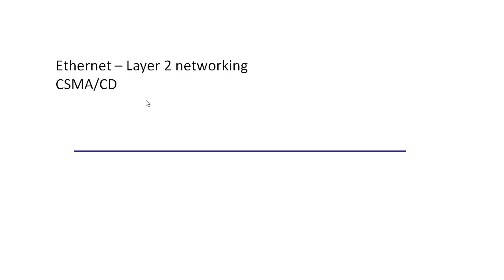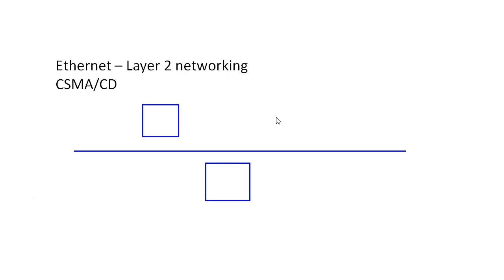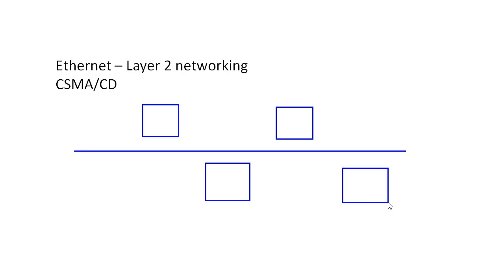So what we'd actually use is something called a vampire tap. Here's my new machine and another machine and another machine. I'm connecting all of these machines to my network by simply tapping into this shared wire, the shared physical cable that all of these workstations are using.